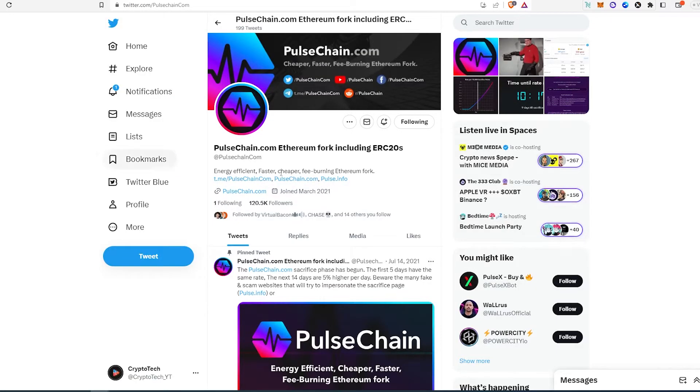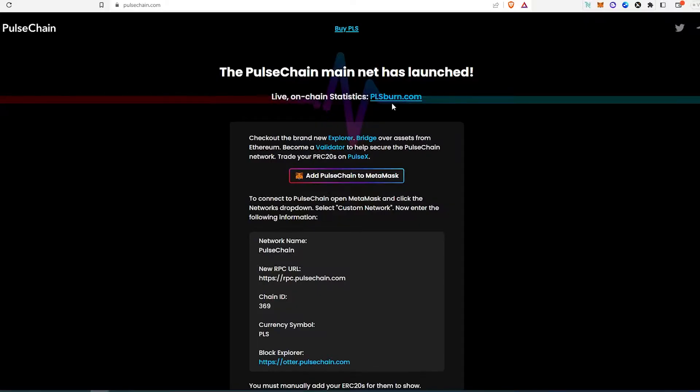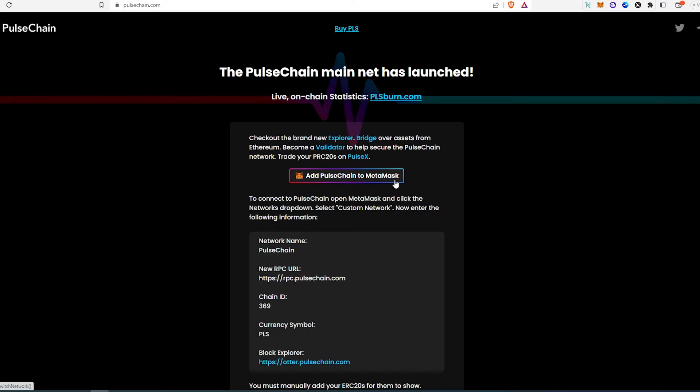Or you can just go to their Twitter account and from here click on pulsechain.com. Then this window is going to appear and right here you're going to see 'Add PulseChain to MetaMask.' Literally with just a press of a button you can add it.